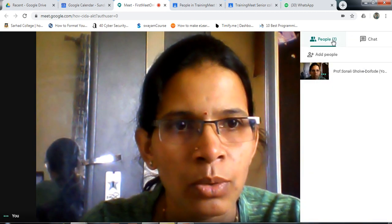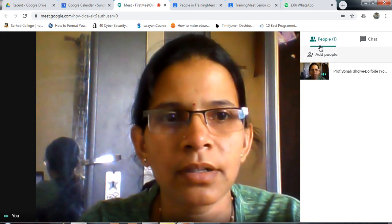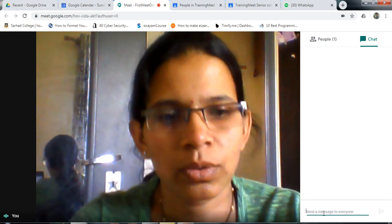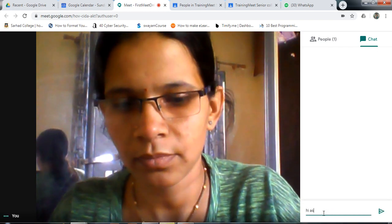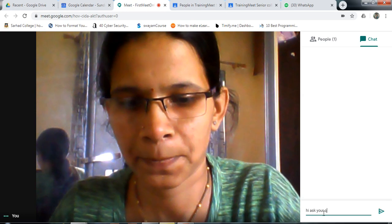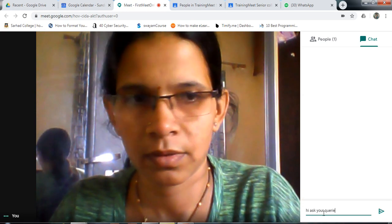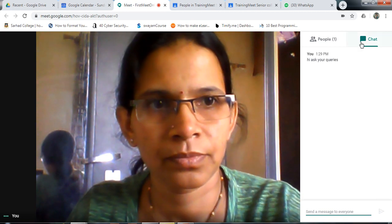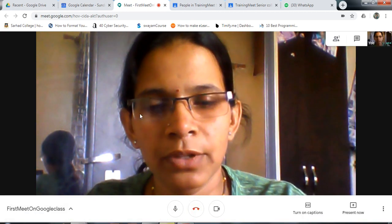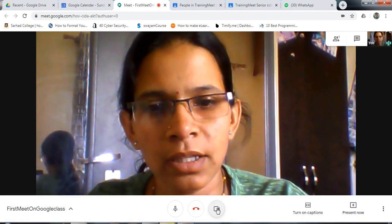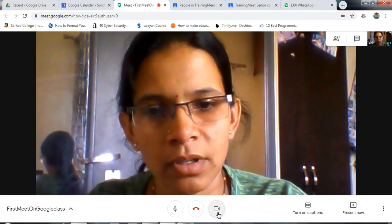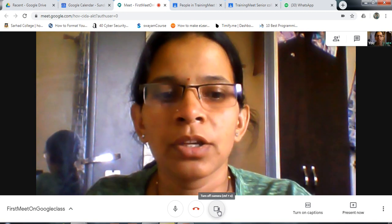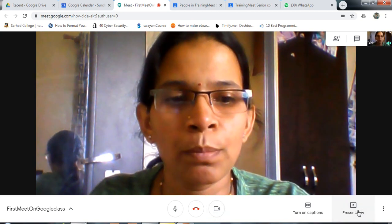Here you can see the number of students who have participated. The participant count is shown here. You can send a message to the student. When you click here, suppose you don't want the camera, you can click to turn it off. You can also use the Present Now option.